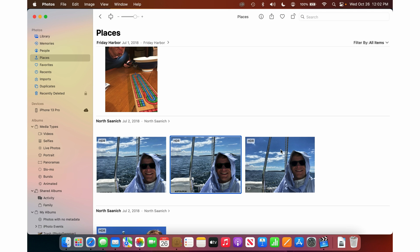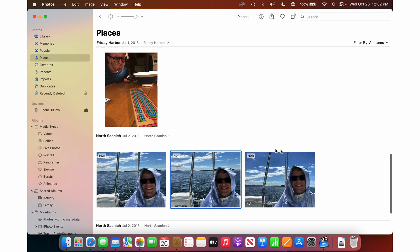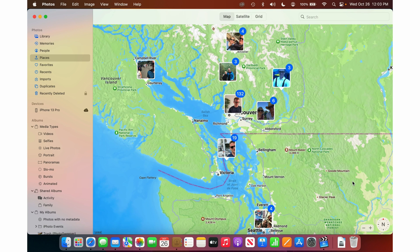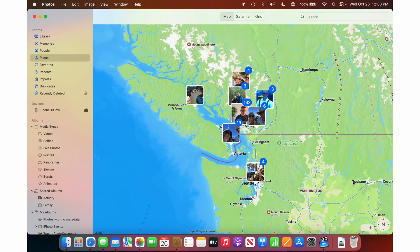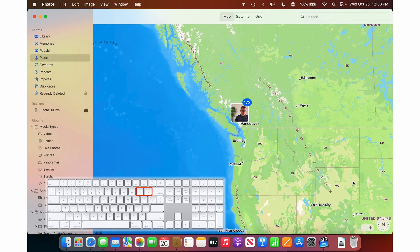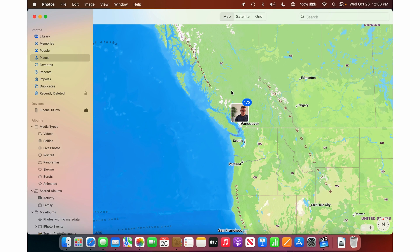So you can double click on them, share them, look them up, whatever. Really handy way to find photos. You can zoom out again by pressing the minus button, and as you zoom out they group up again. So if I click on this, it's going to show me a bigger group of 172 photos.